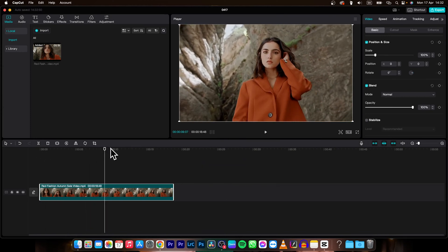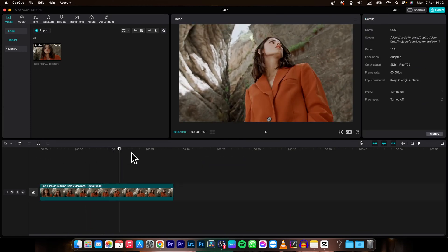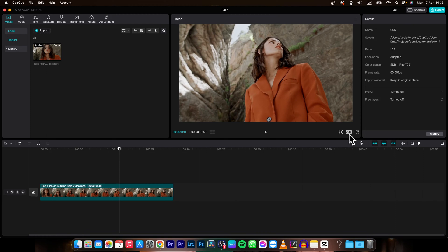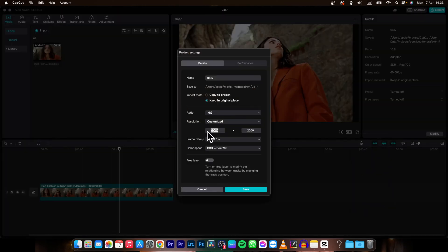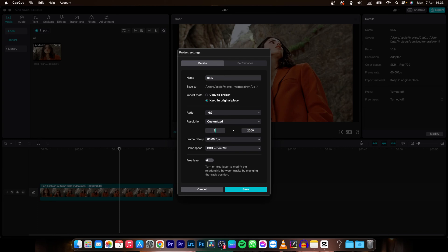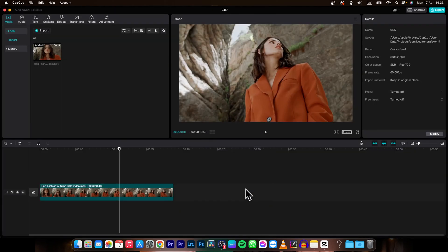In order to change resolution of this clip you will need to go over here to this icon. It will say 16 by 9 or 4 by 3 or it might say ratio. Click on that and then go over here to customized and here you can change your resolution. Let's say I want it to be 4K which means 3840 by 2160 and click save when you're done.